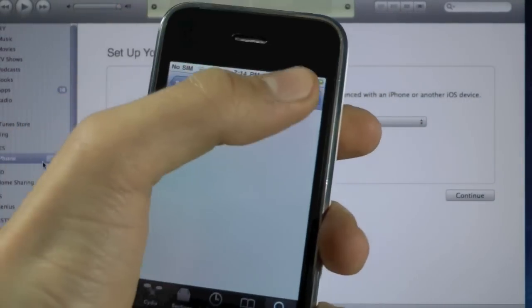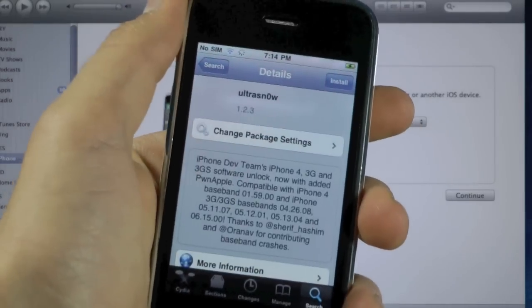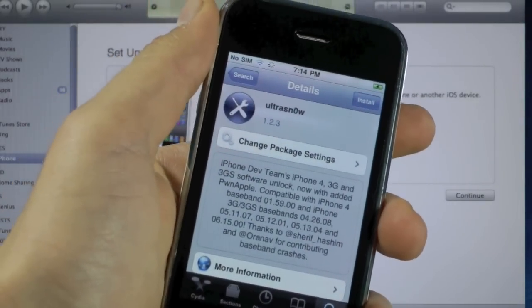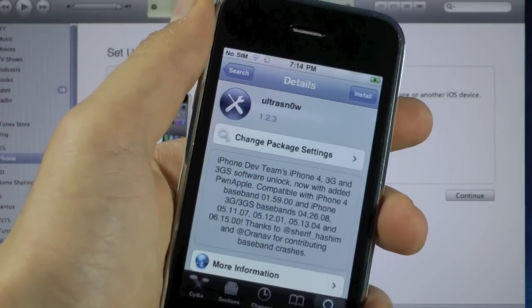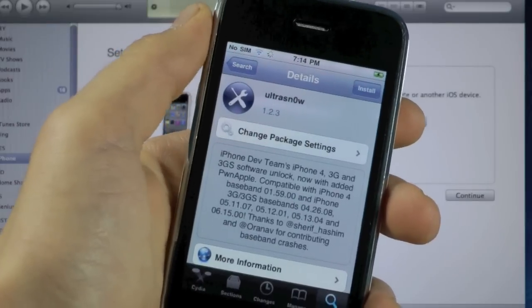And you'll want to install it. It'll ask you to respring or reboot and after that you guys will be unlocked as well on 4.3.3.